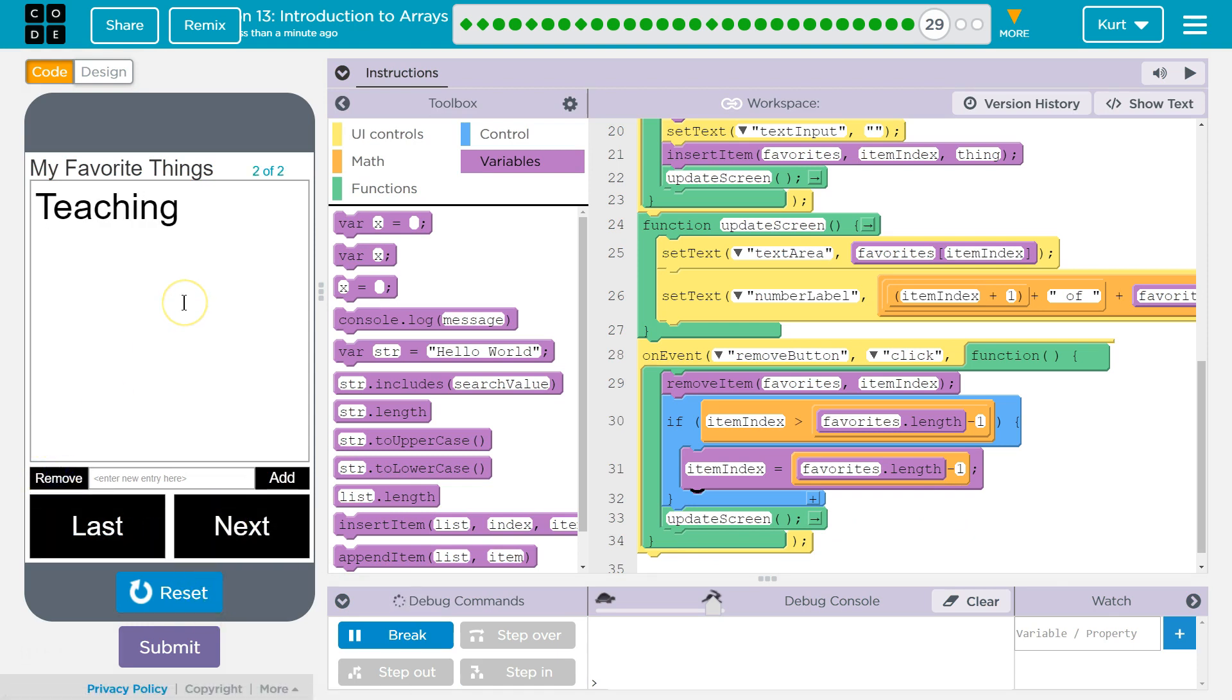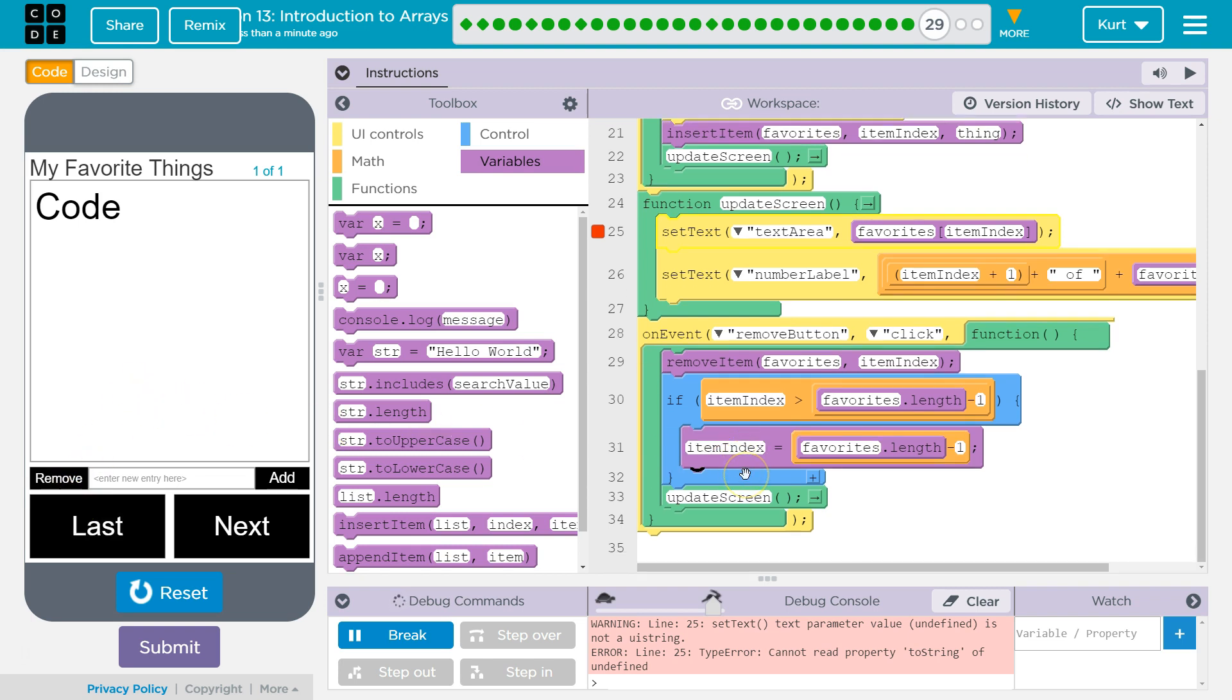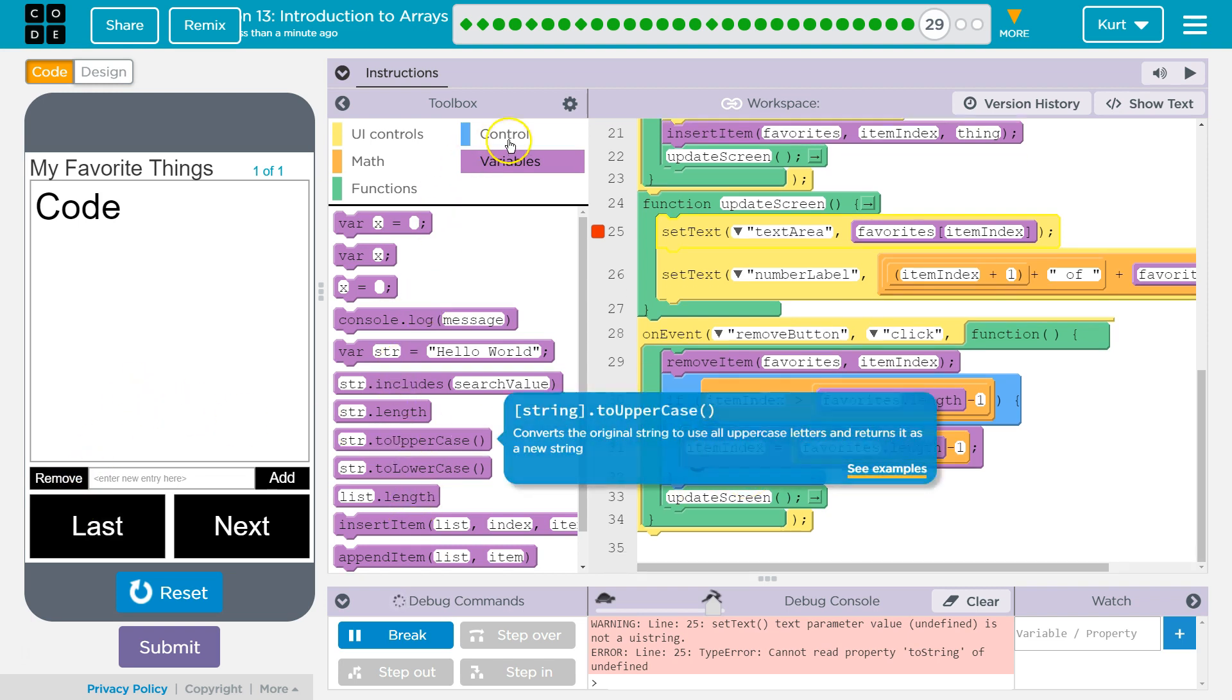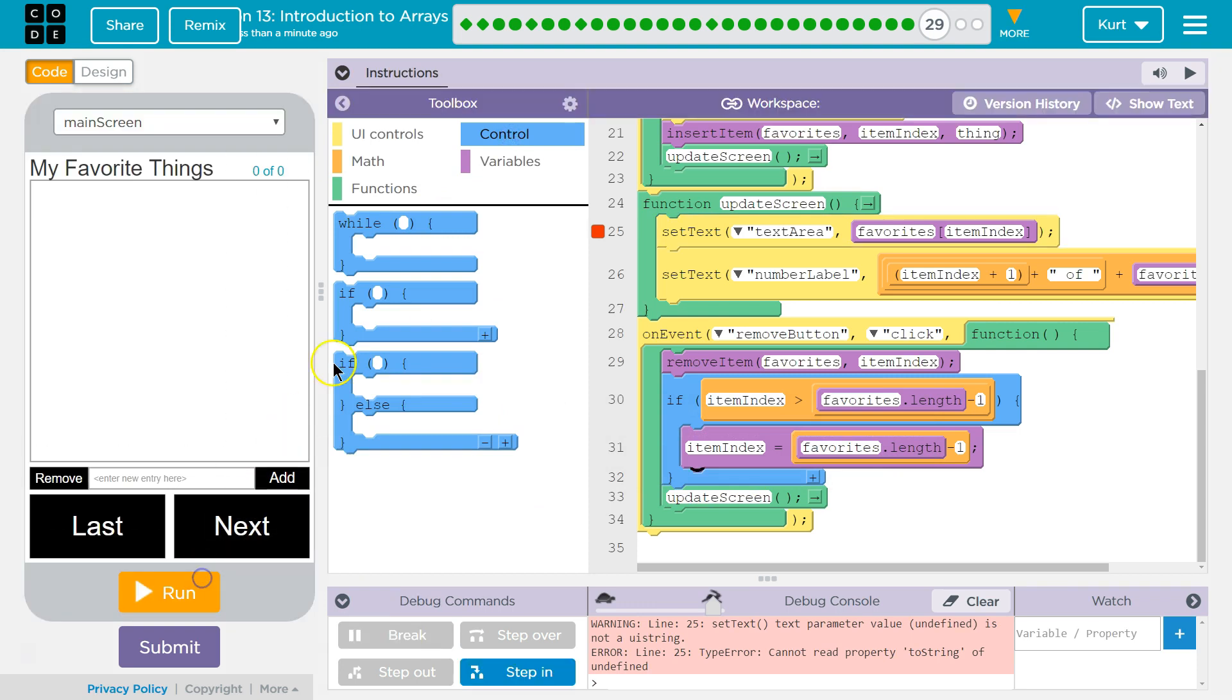And now it will let us do that. We still have some problems. I have one thing left in my list. What happens if they try to delete everything? We need to account for that as well. Let's do it reset.